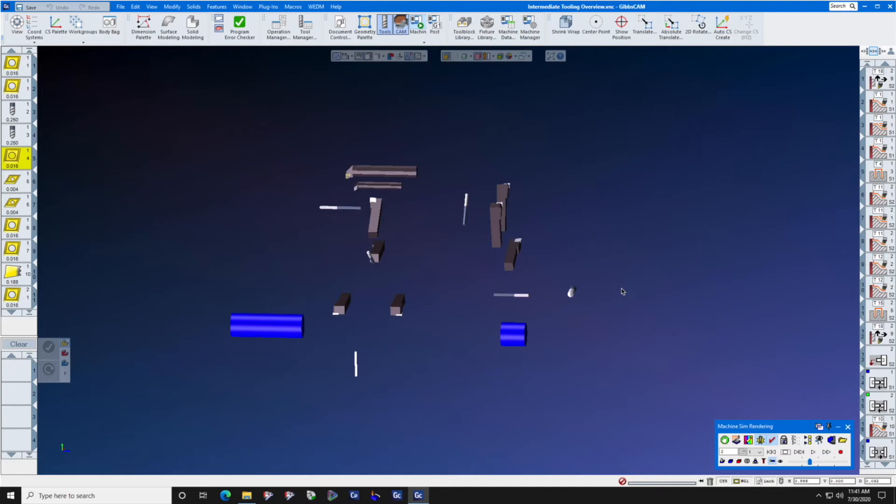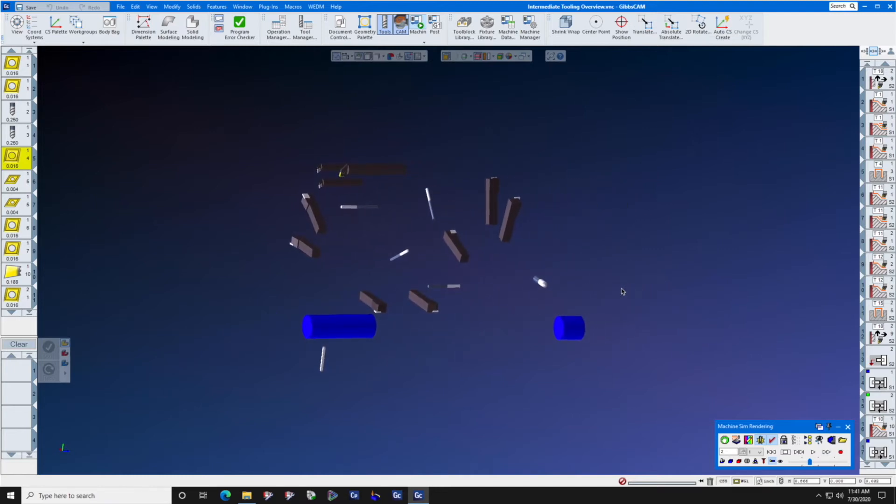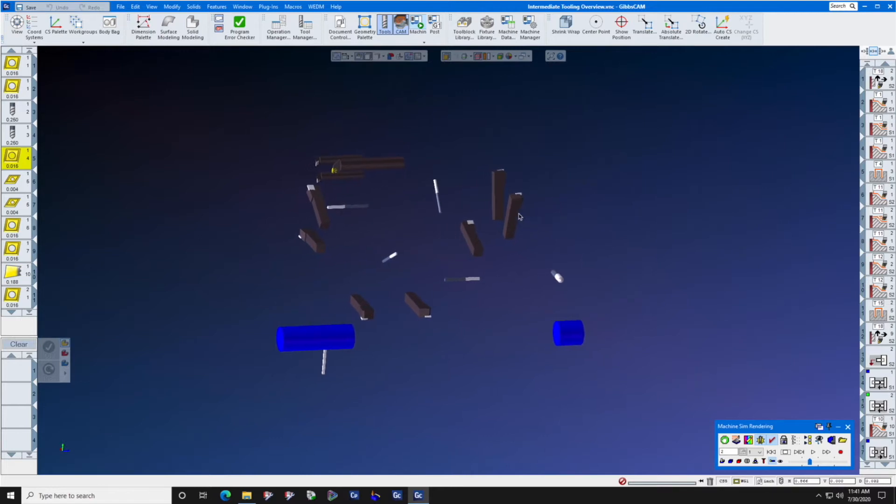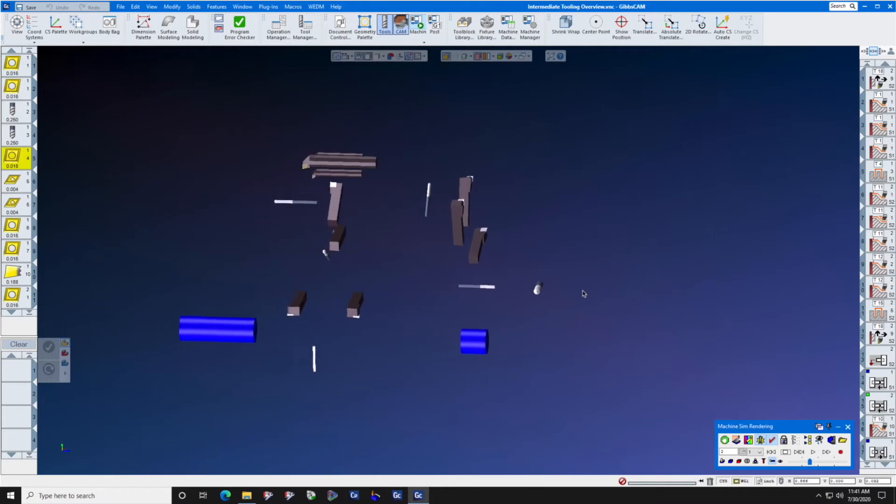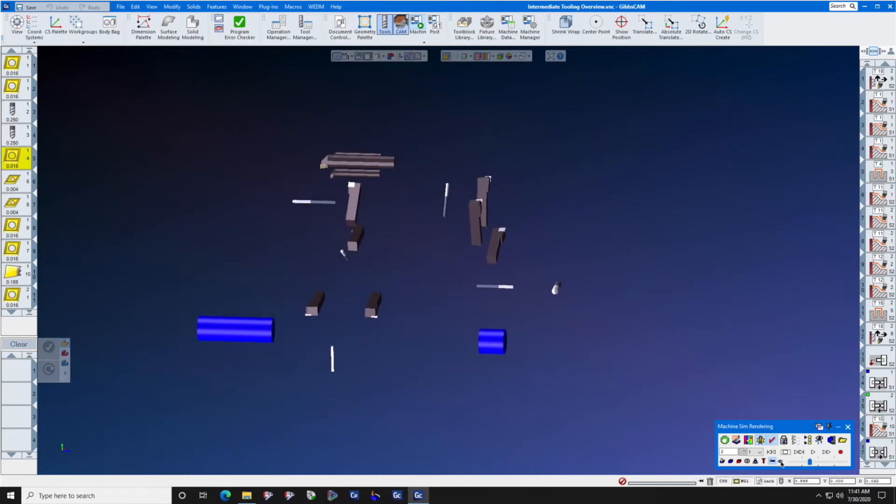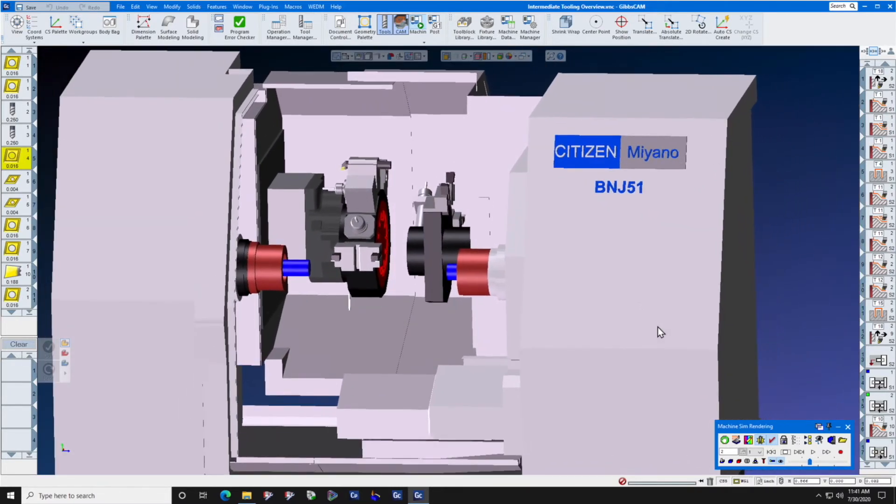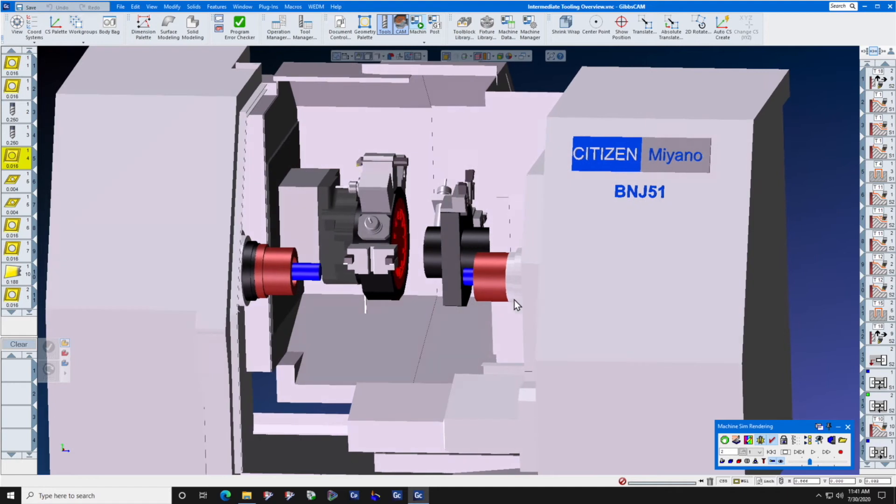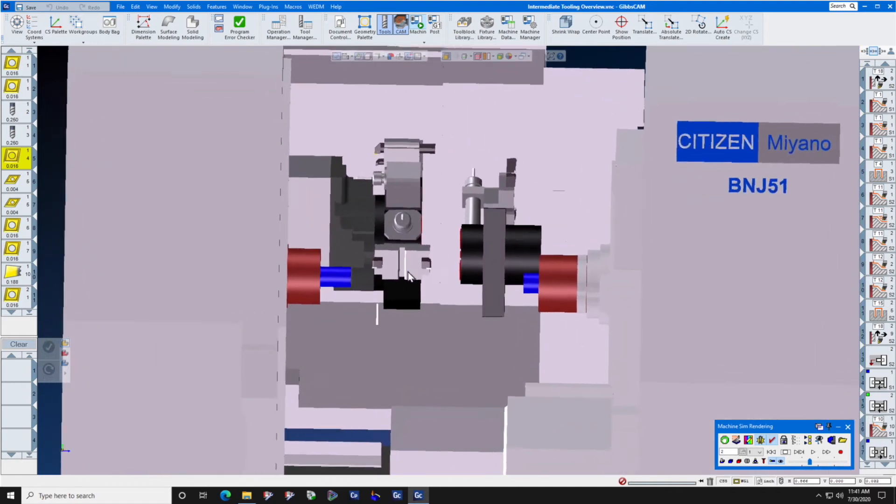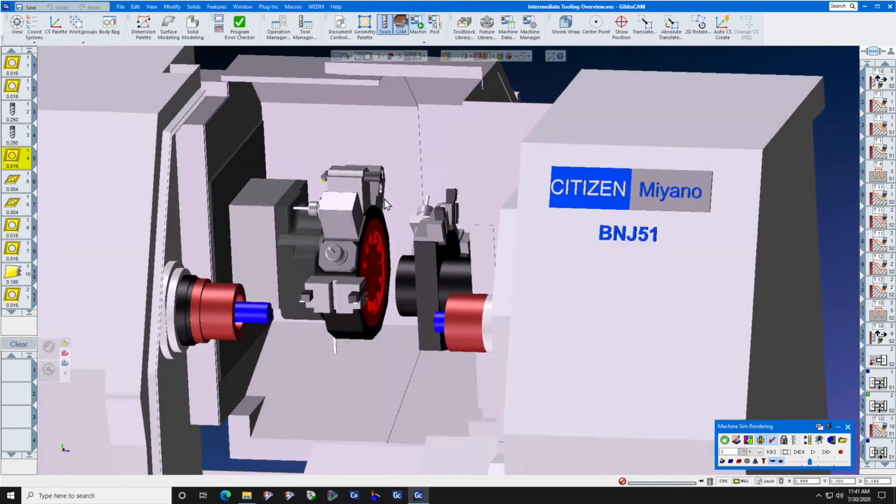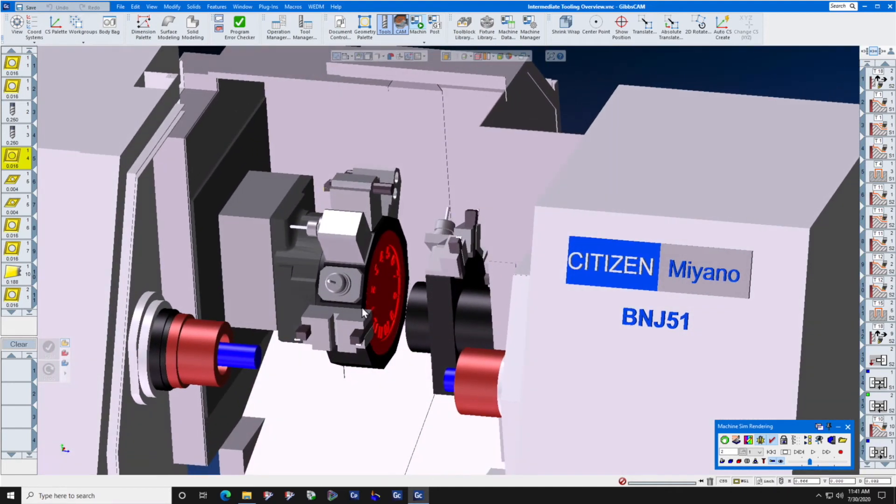What is intermediate tooling? If you're running Machine Sim without the machine, you will see your stick tools and the inserts and drills and other tools. When you go into Machine Sim and turn your machine on, you will now see those stick tools inside of the intermediate tooling holders for those machines.